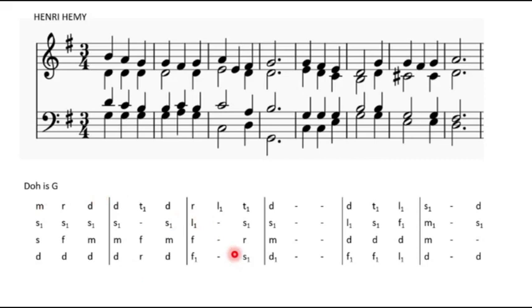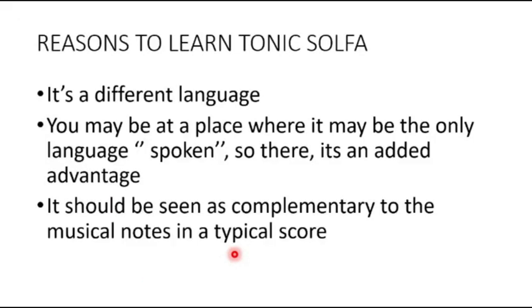We know that the language of music is what we have here. But in some places, you may see these types of notes which have been written, and you also need to understand how that works. And if you are able to play it, it's a plus for you. So it's complementary.